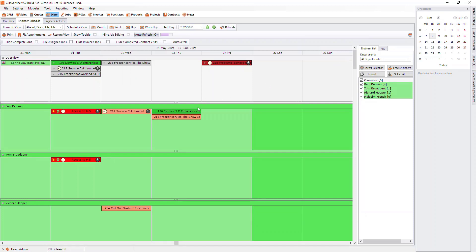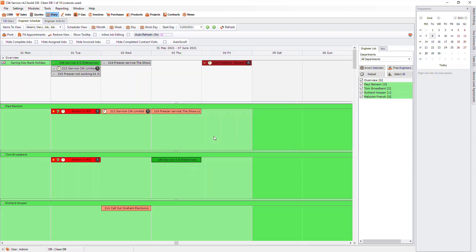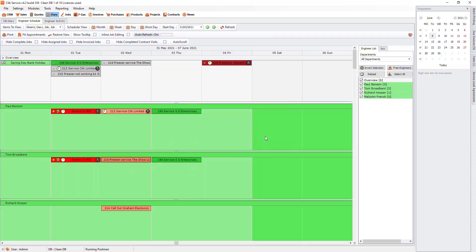You can drag and drop the jobs from one engineer to another. When you do this, it will come up with two options. If you create new entry, this will add the new engineer as well as the original engineer to the job. However, if you choose Move Entry, this will move from the first engineer to the new one.